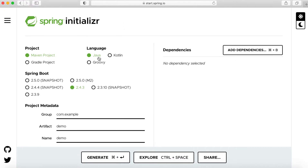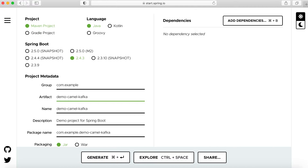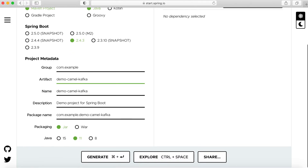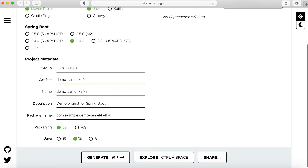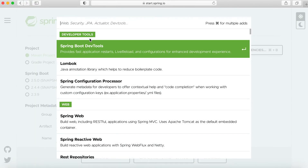We choose Project, Java as the language, set the version, and for the artifact name let's say 'demo-camel-kafka'. Packaging is JAR, Java version is 8. Then for the dependency, let's choose Web.